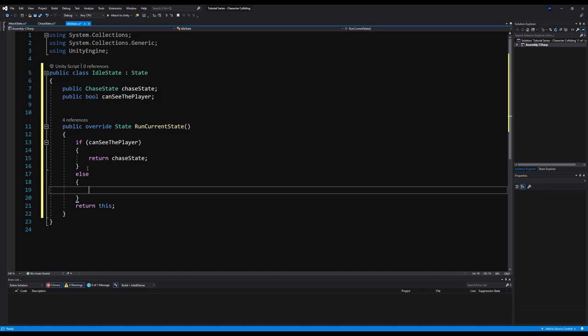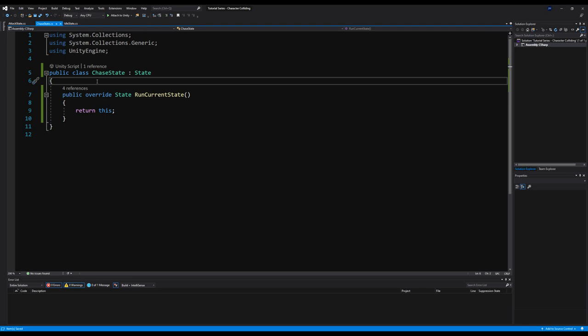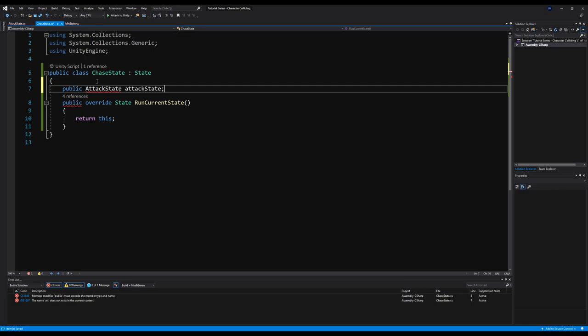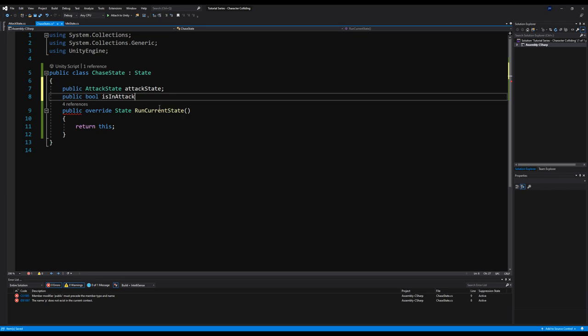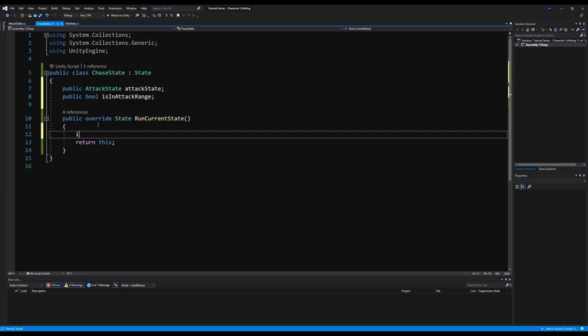On the chase state we apply the same logic for the attack state. We make a public AttackState attackState, and a public bool isInAttackRange. We would run towards the player, and when we're in attack range check off that bool. Then we say: if isInAttackRange, return attackState and actually attack the player; if not, keep running the state — return this over and over again, getting closer to the player.